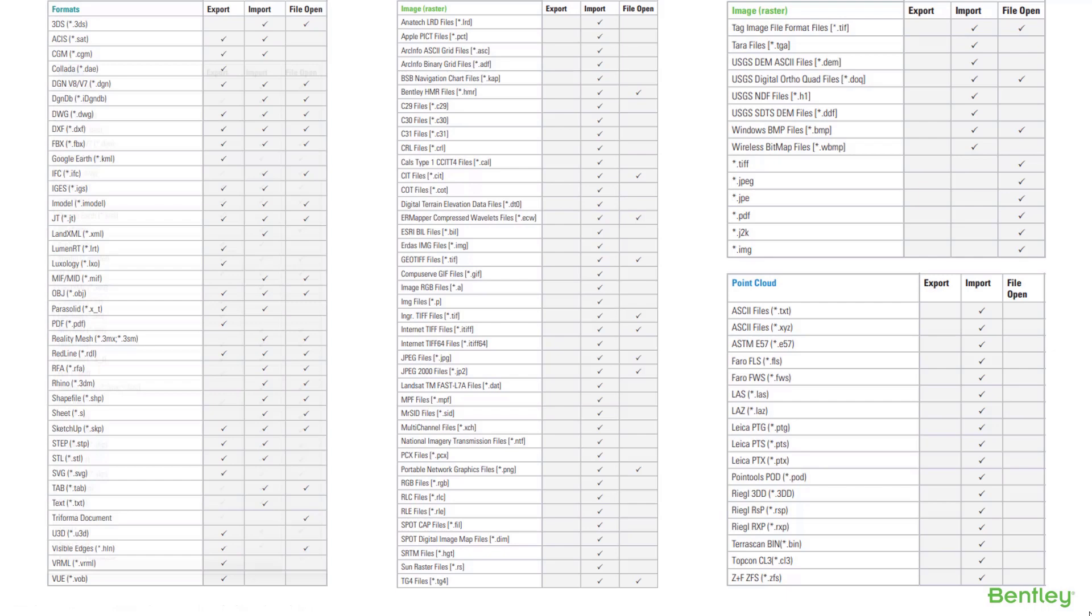Take a look at the vast breadth of file formats, raster formats, and point cloud formats supported by MicroStation.